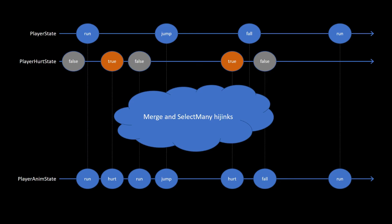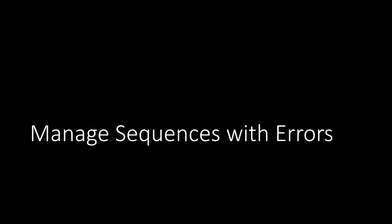The code for that is somewhat involved, but in diagram form, the combination works like this. Player state events tend to flow through, but when player hurt state is true, we want the hurt animation to take over, which may delay player state events. So this isn't a simple merge of two event streams. ReactiveX gives us the power to control the merge as needed.